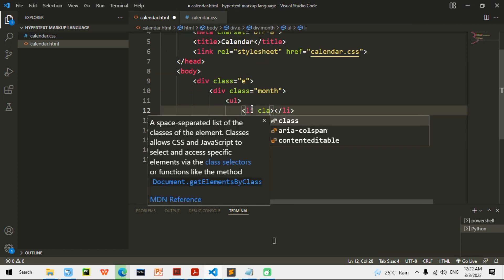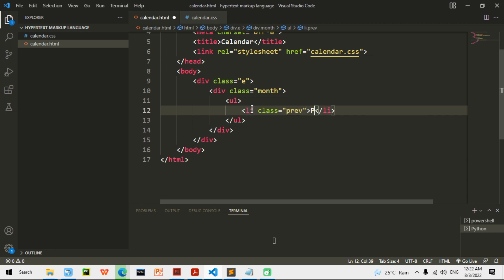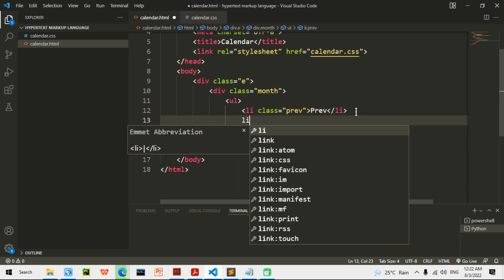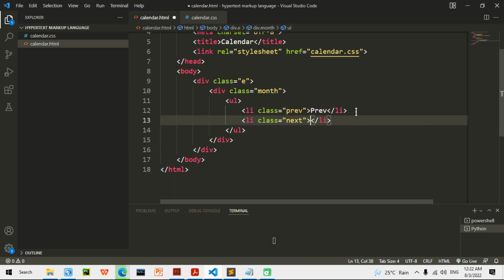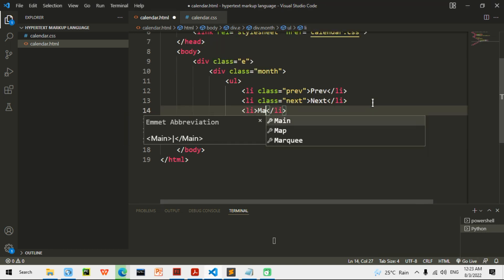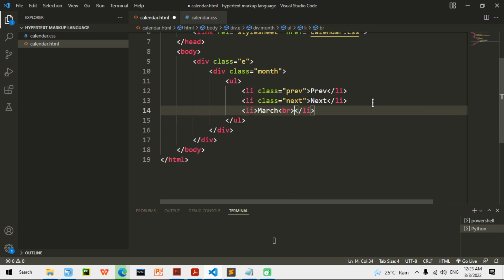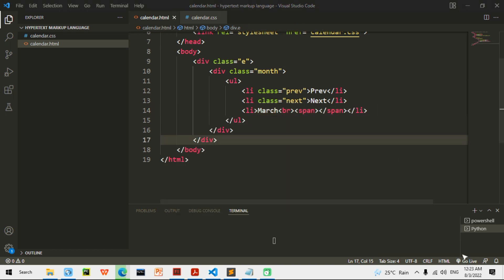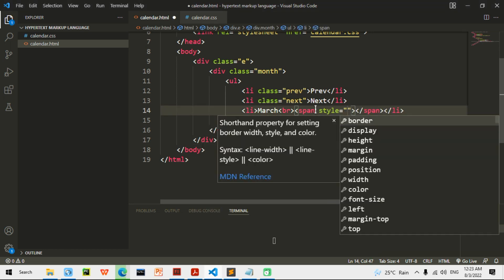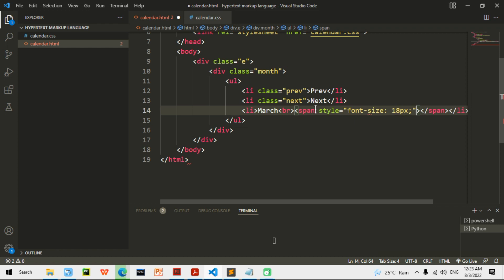I am going to do LI with a class of 'prev', which means previous, and make it say 'prev'. Then an LI with a class of 'next', and say 'next'. Then an LI with the text 'March', then a BR and a span. I'll give the span a style of font-size 18px and write 2022. So now I have: previous, next, and March 2022.